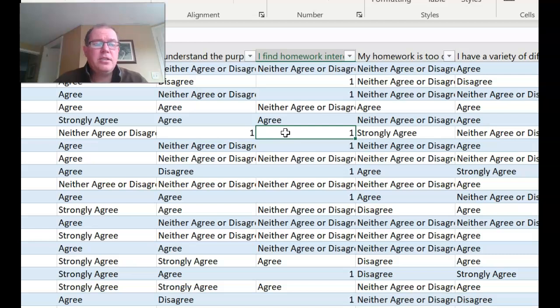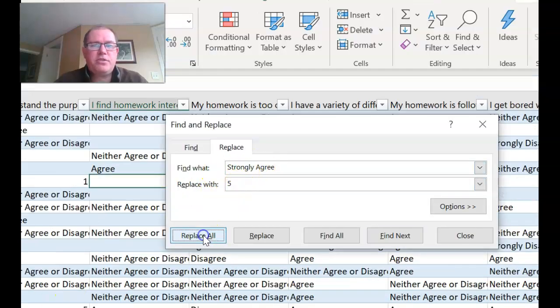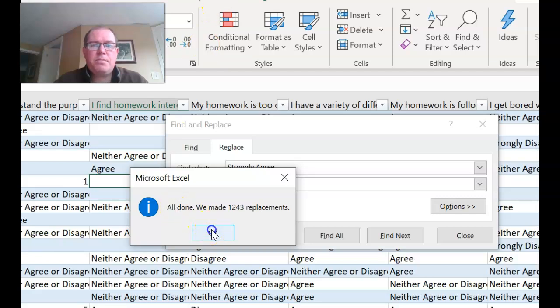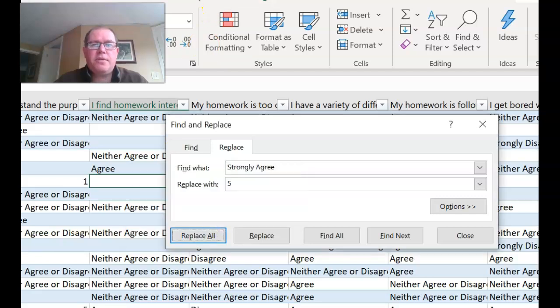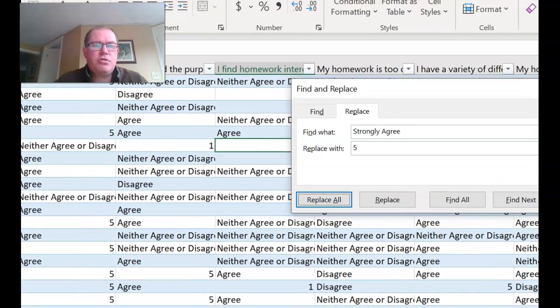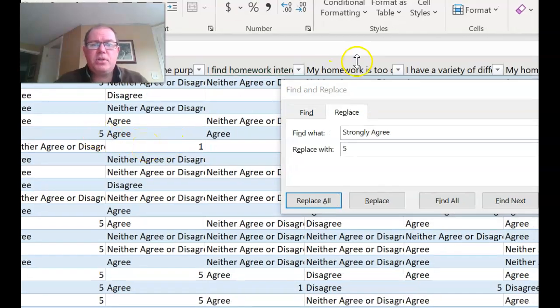So the next thing I'll do is change strongly agree to a five. So here we go, replacing strongly agree with the five. Let's replace all and we can see that it's made lots of changes and if I just scroll right here we can see that fives are appearing and no funny symbols.